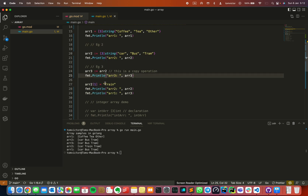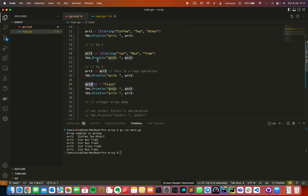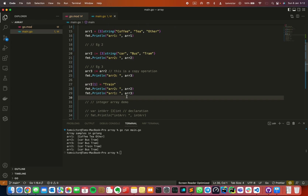Next we are going to change an element. Array 2 contains car, bus, and tram. We are going to change the second value. Then we are printing array 3 as well to see the updated result.